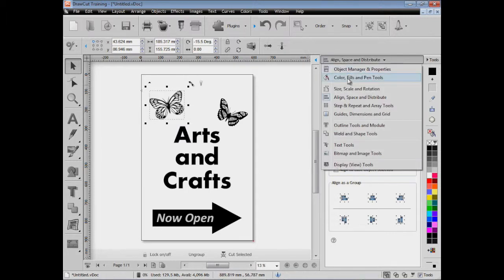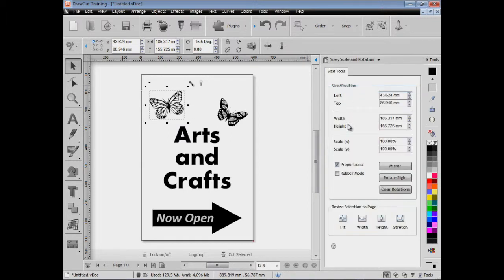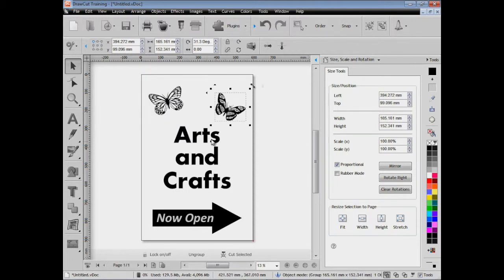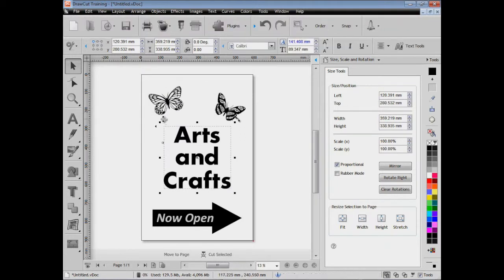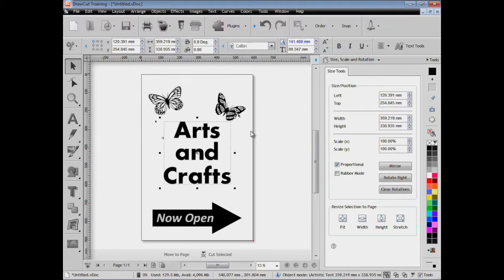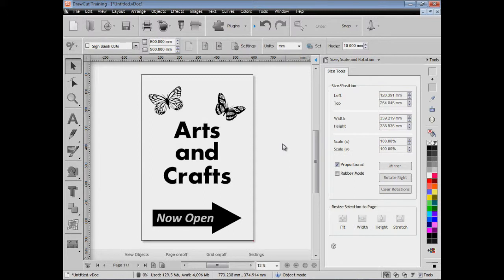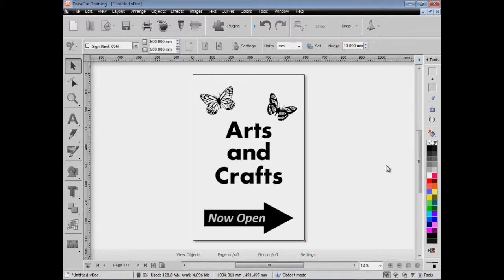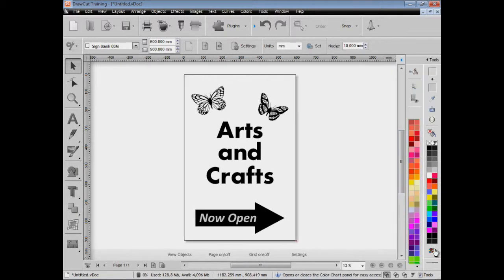Of course we can set the exact sizes of the artwork using the size tools, and we can position it numerically if we want to, or visually. As you can see I can just fiddle around, get this the way I want it to look by simply moving it around on the screen or using some of these tools on the right hand side of the design center.